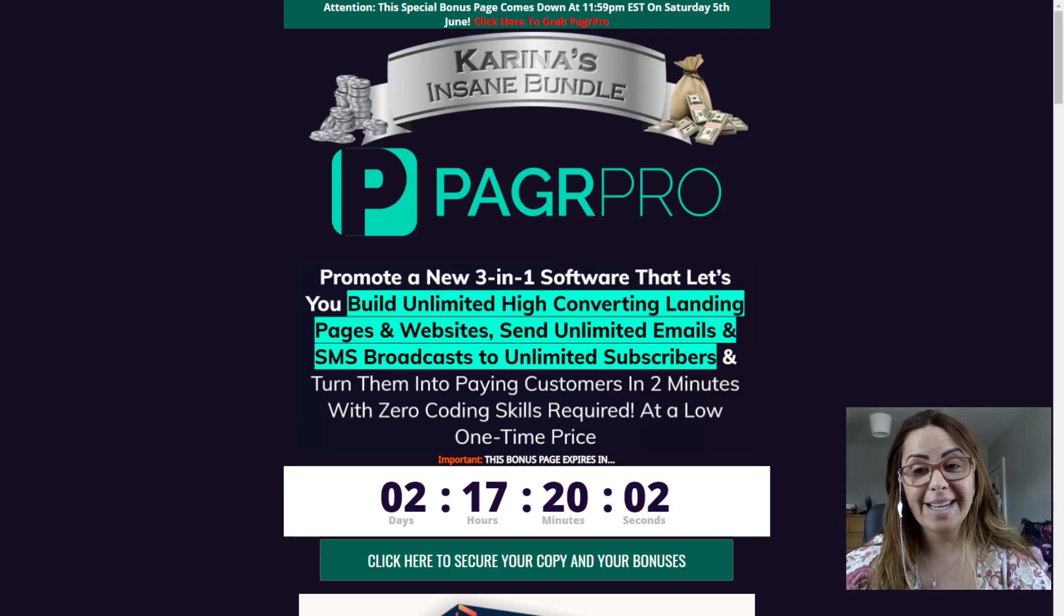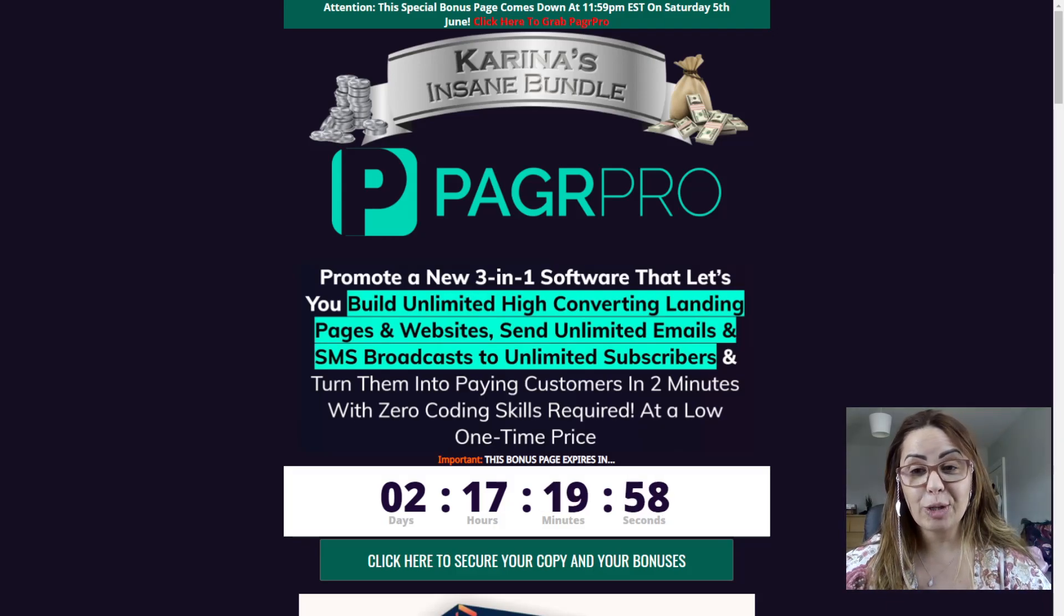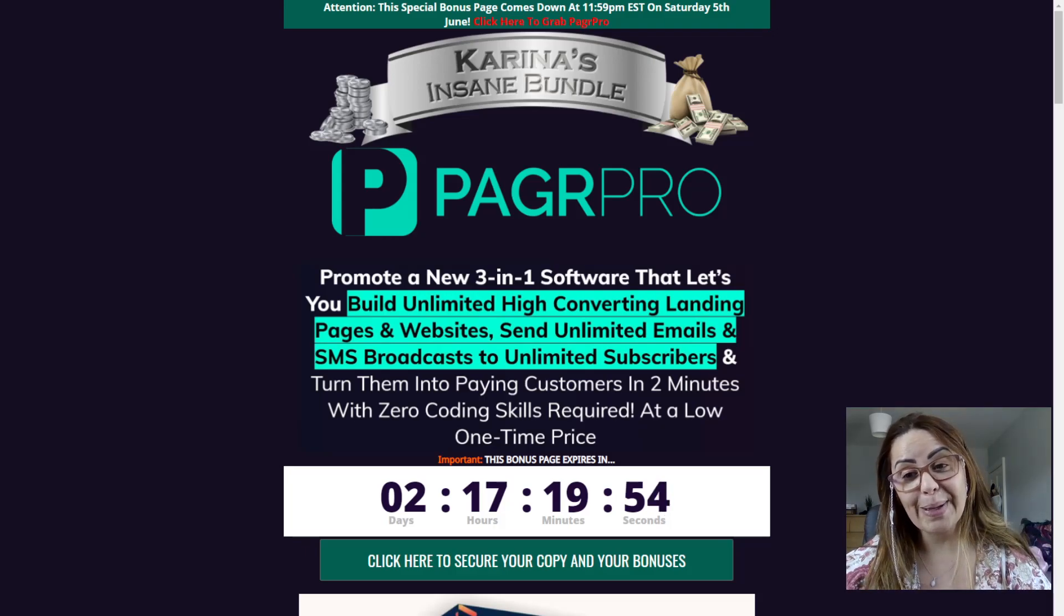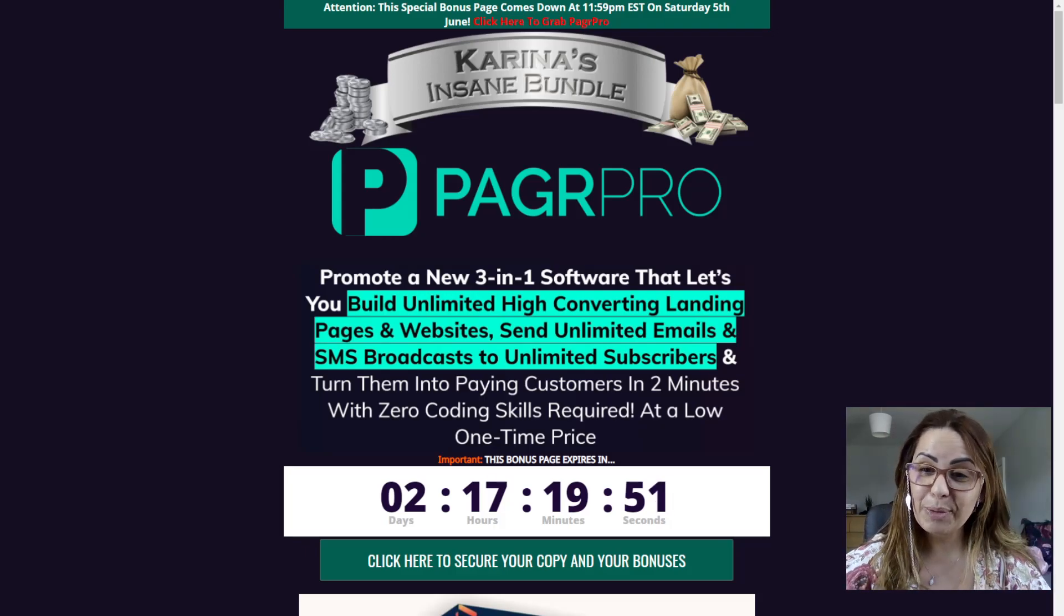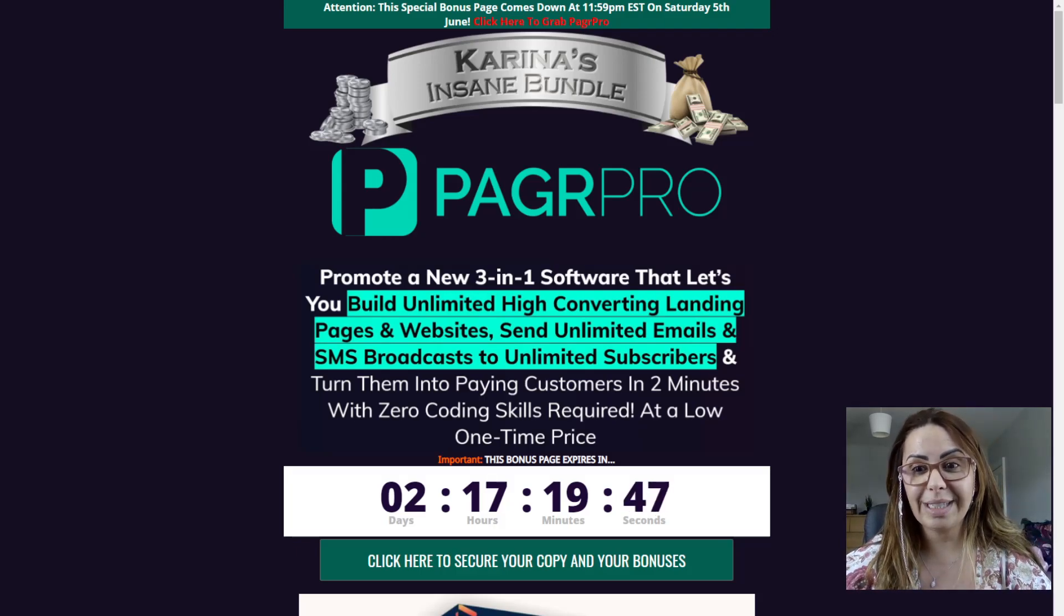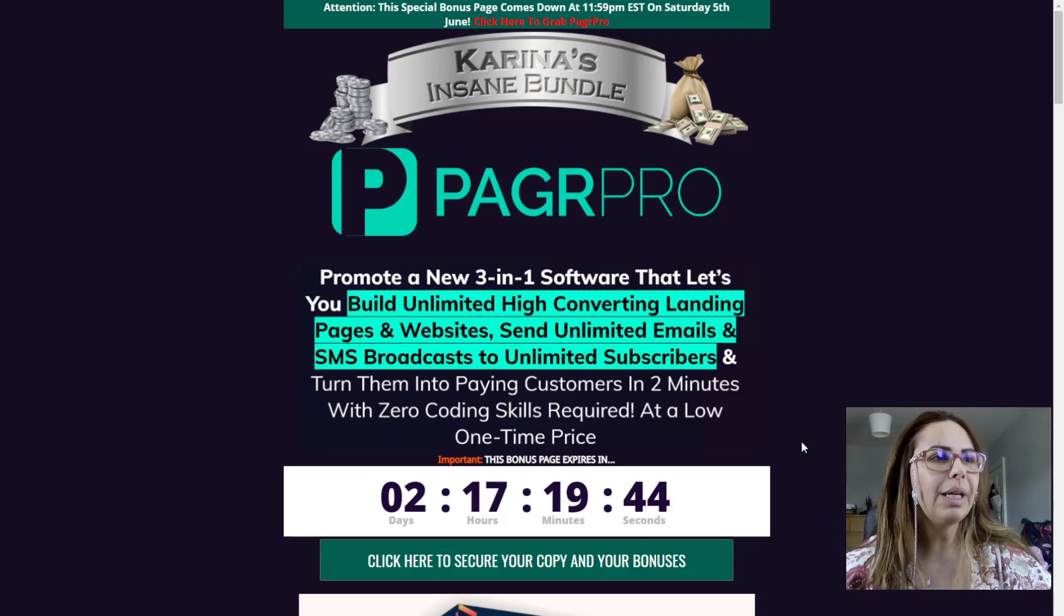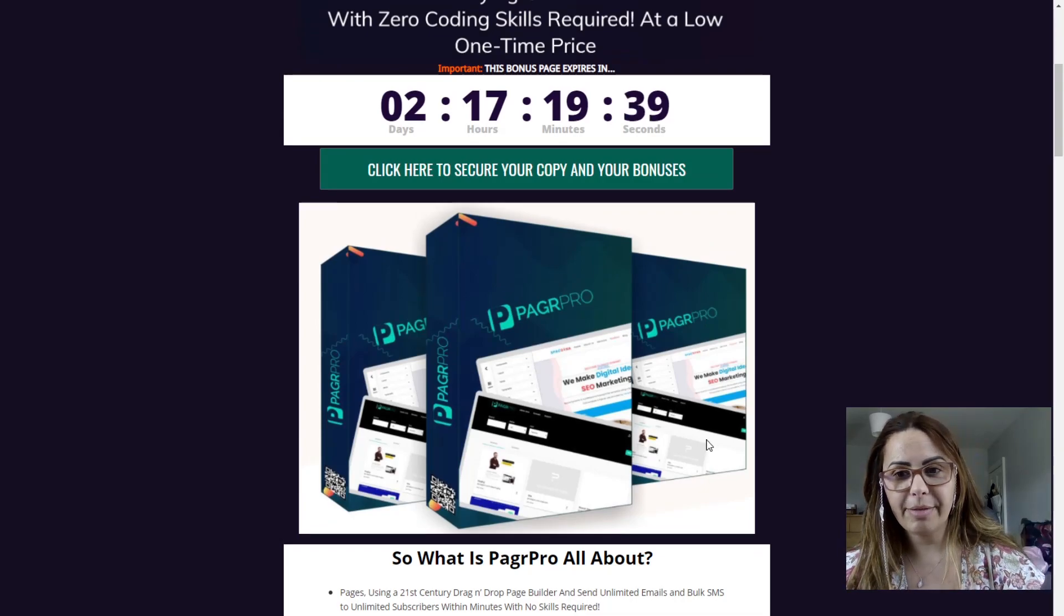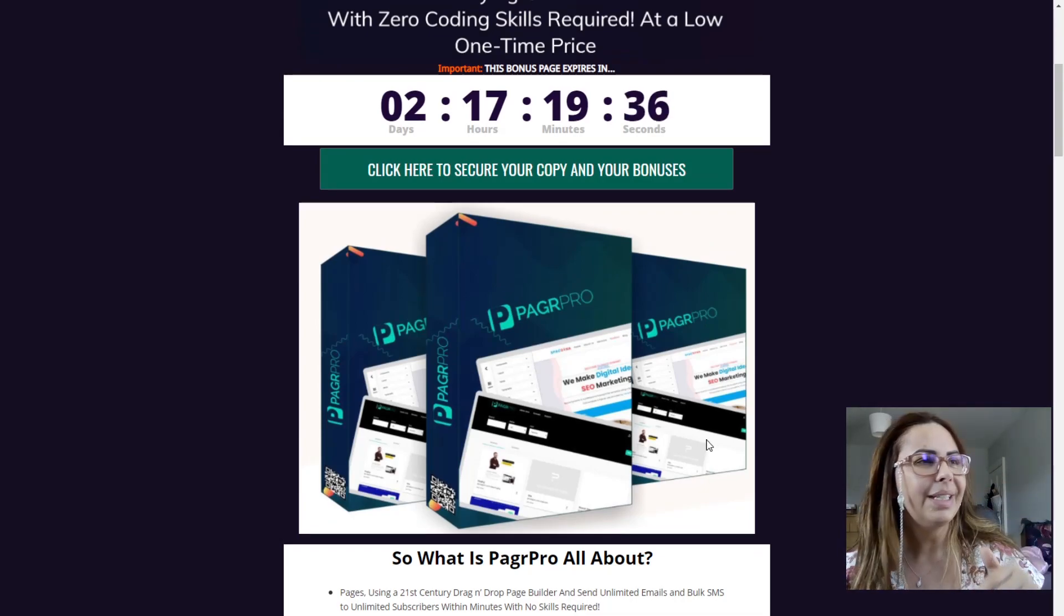So you have up to Saturday the 5th, 11:59 p.m. Eastern Time to get your PagerPro and my bonus. If the time expires, then I'm sorry, you're going to miss my bonus, which I really don't want you to miss it. So make sure you grab yours before the deadline. Here you have all the information about PagerPro, which will be available for you guys on the link below.